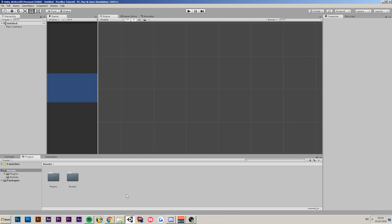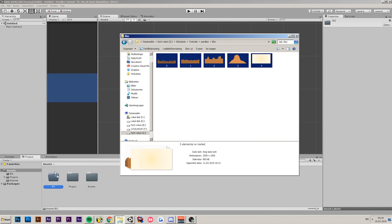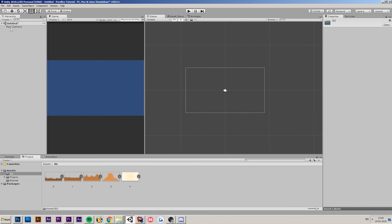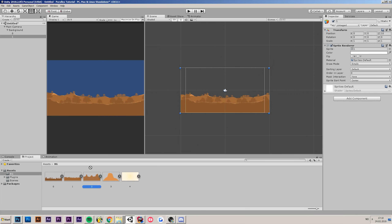I have my empty project here in Unity. The first thing I'm going to do is make a new folder, call it 'background', and drop in all of my background parts. Once they're done importing, go to your main camera, add a new empty object and call it 'background'. The reason we're doing this is because we want to move the background relative to the camera.